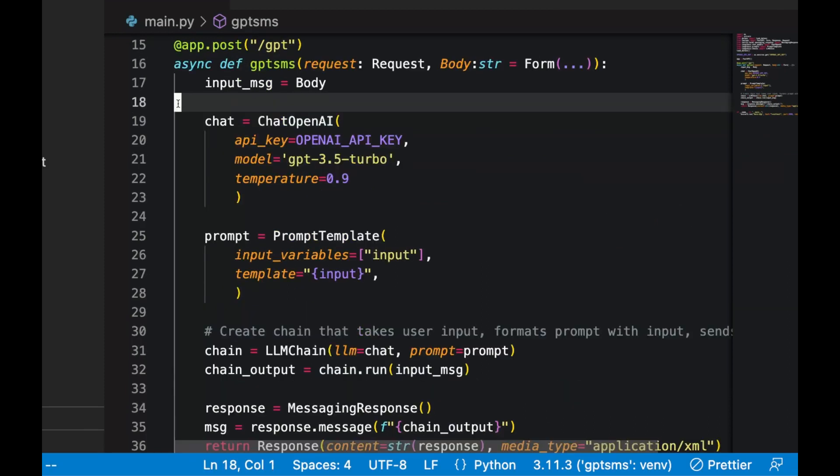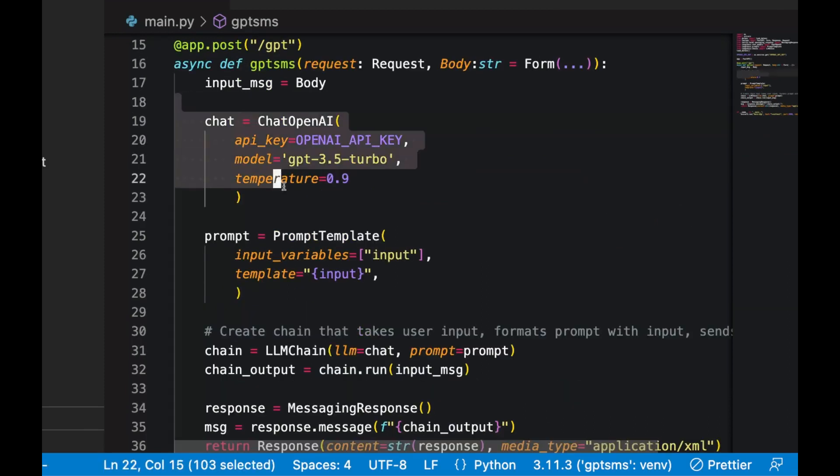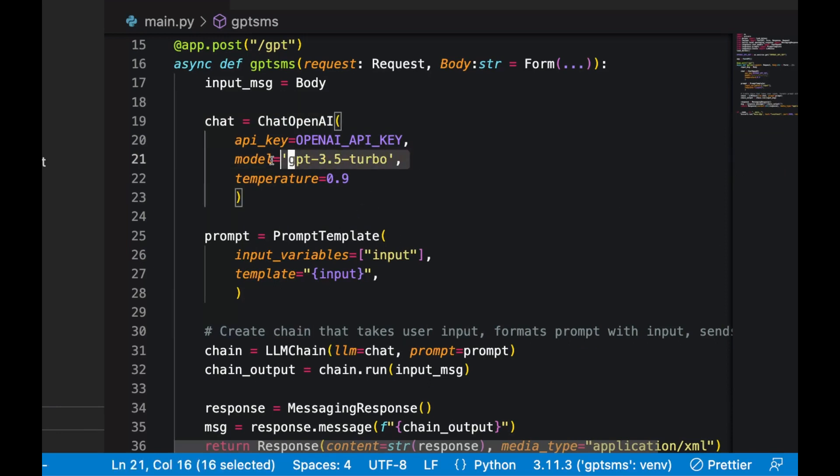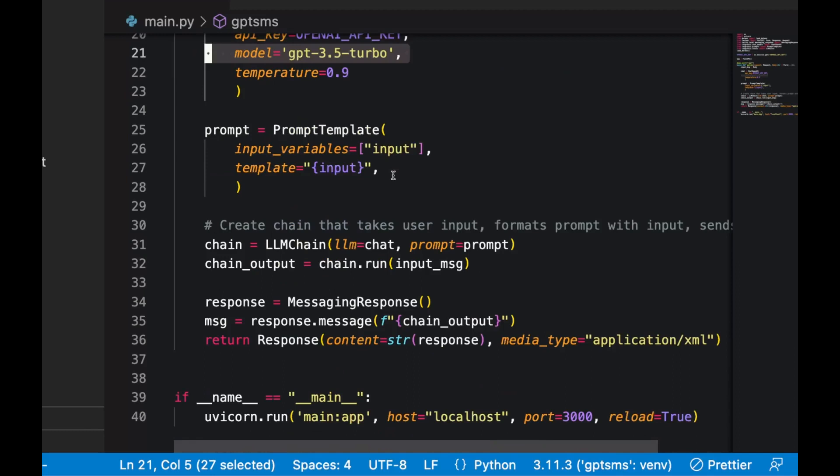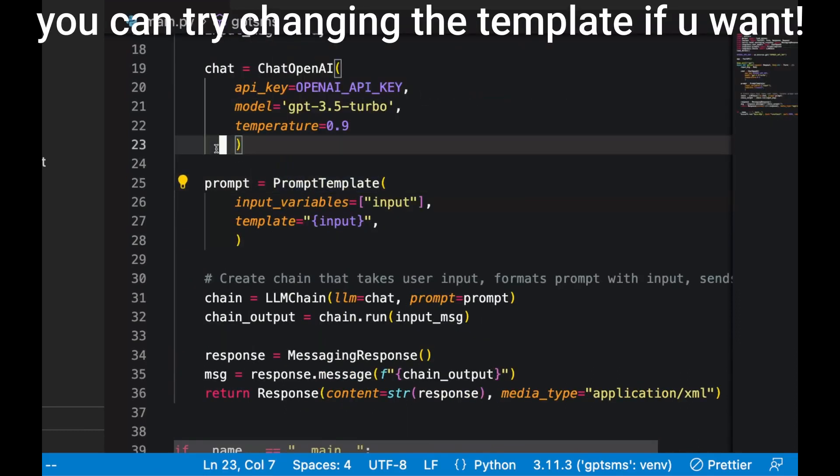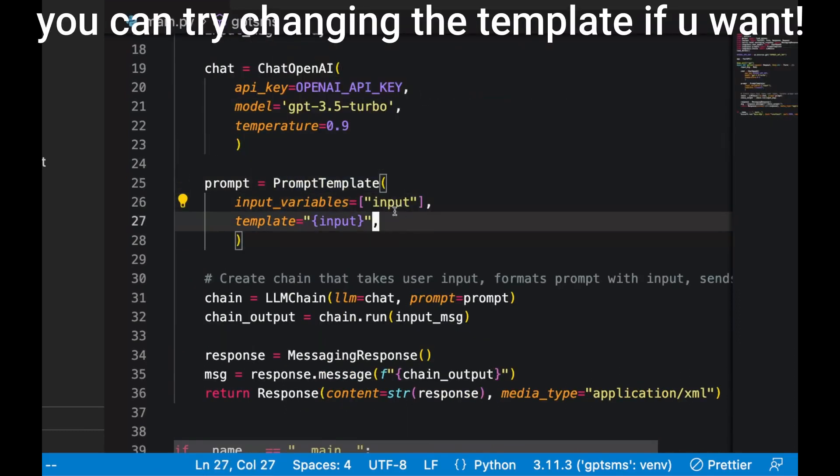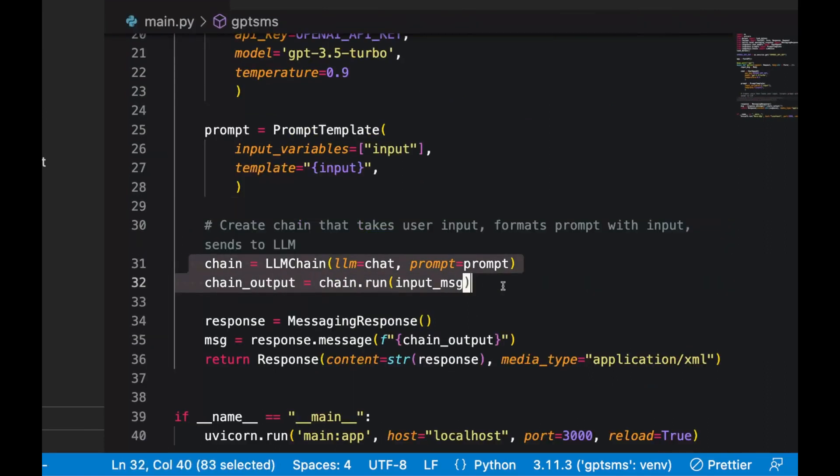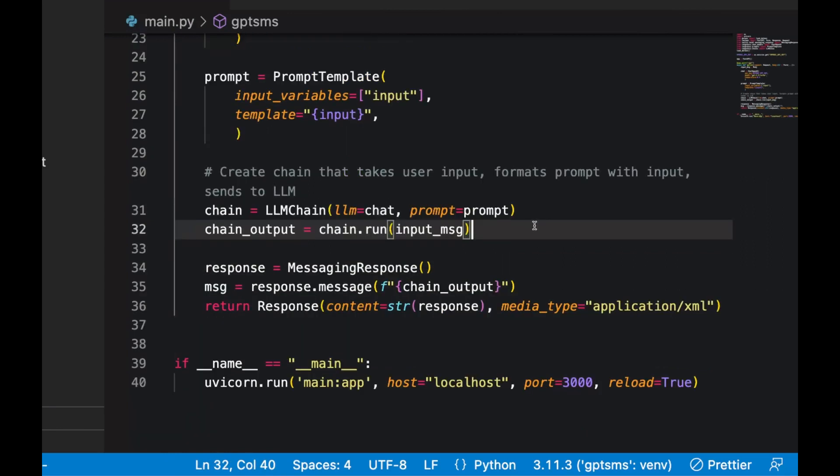Then we're going to go ahead and define our chat model by calling chat OpenAI from LangChain and passing in the model that we want to use. Feel free to use a different model if you'd like. We'll define our prompt template, which will take one input variable called input. We'll then create the chain that takes the input, formats it, and then sends it to the language model. We can then run it here with chain.run and save that output to a variable.